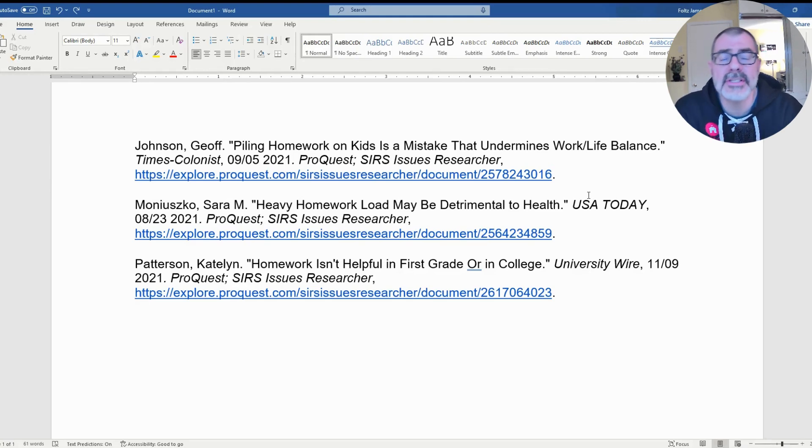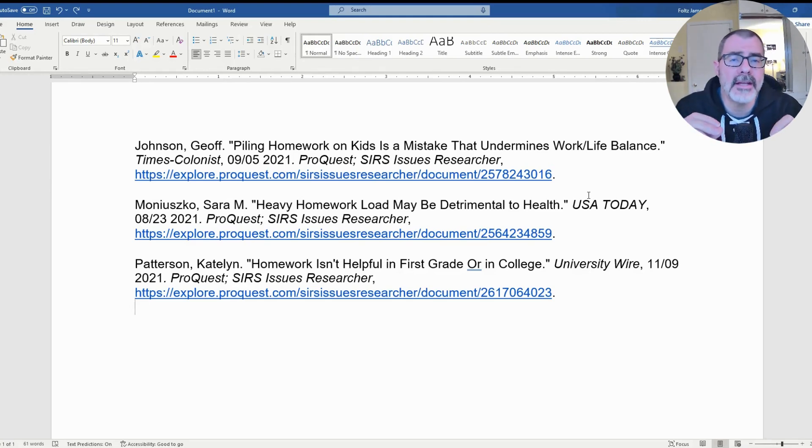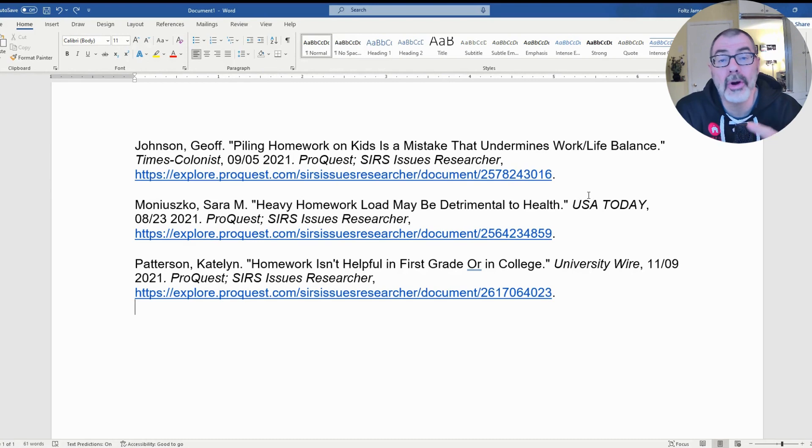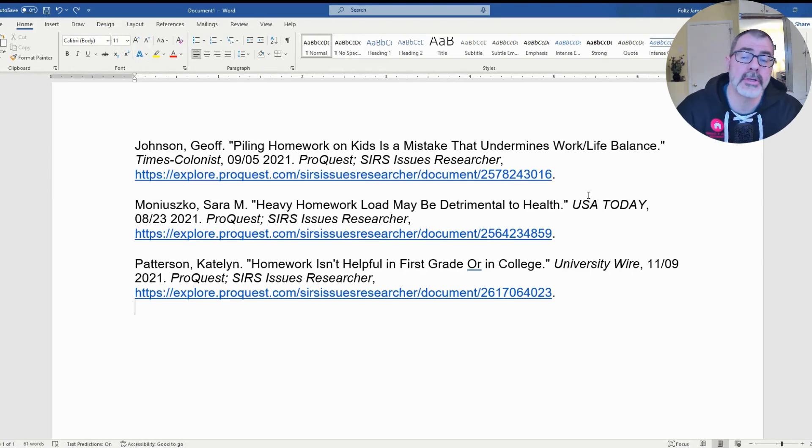Hello awesome students, it's Dr. Fultz. Today I'm going to show you how to do a hanging indent in Microsoft Word for your Works Cited page or your References page.